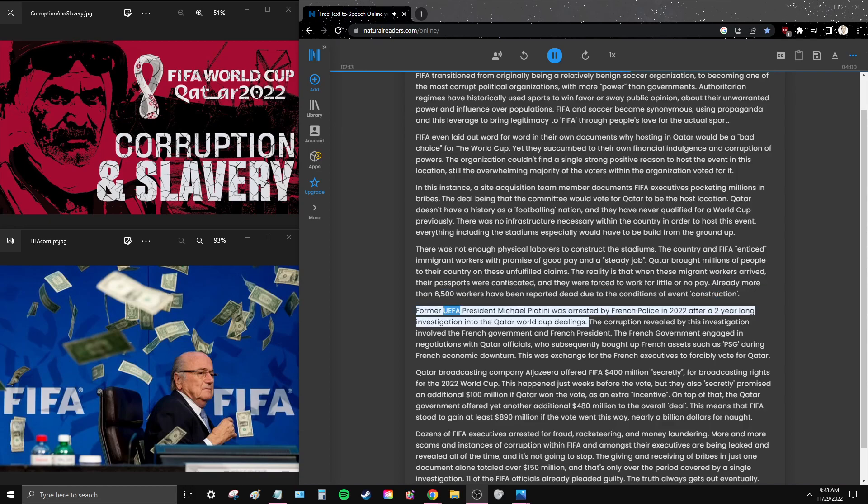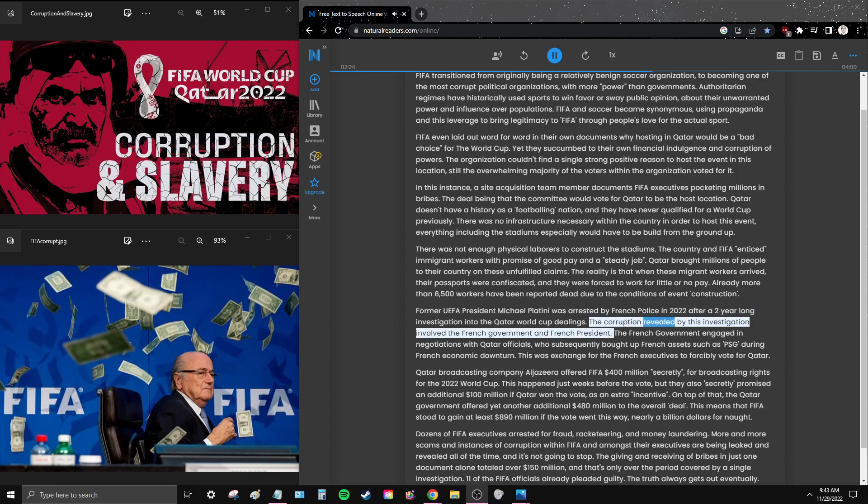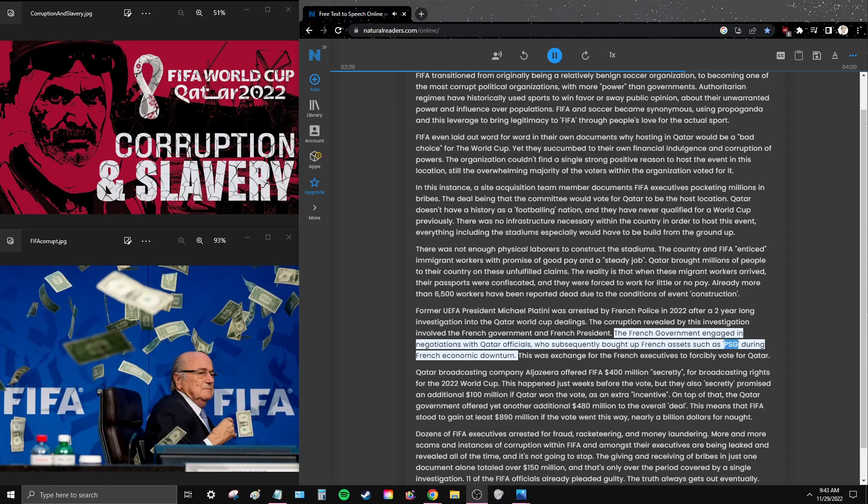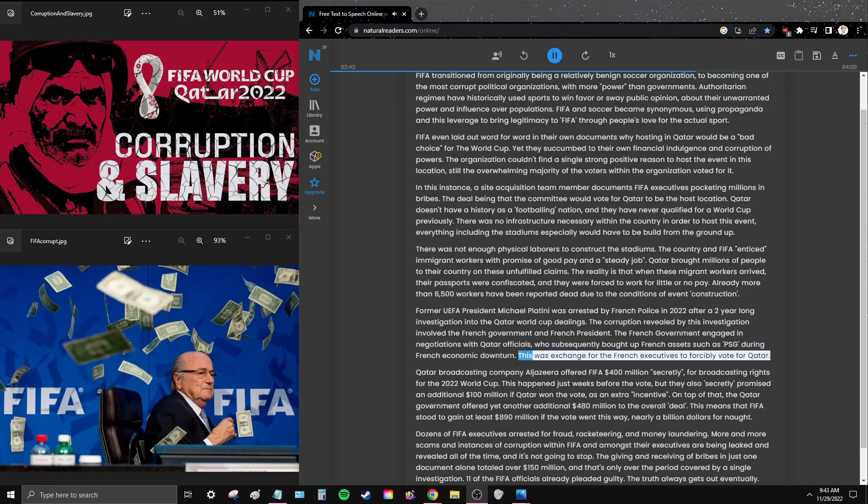Former UEFA president Michael Platini was arrested by French police in 2022 after a two-year-long investigation into the Qatar World Cup dealings. The corruption revealed by this investigation involved the French government and French president. The French government engaged in negotiations with Qatar officials who subsequently bought up French assets such as PSG during French economic downturn. This was exchange for the French executives to forcibly vote for Qatar.